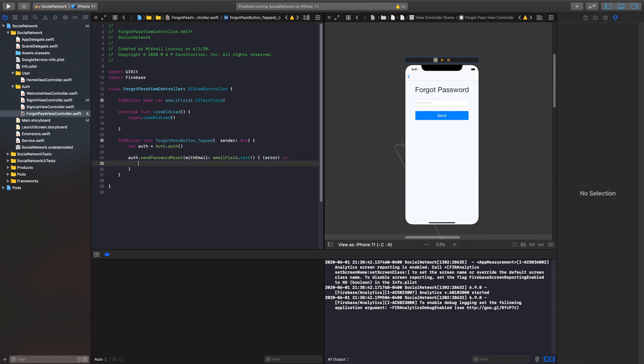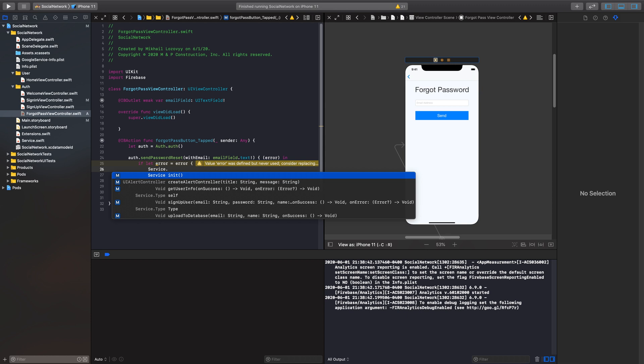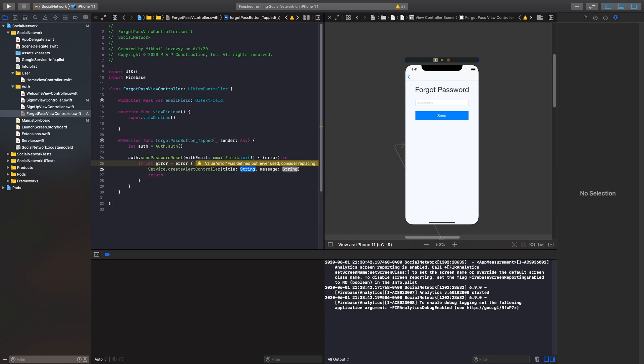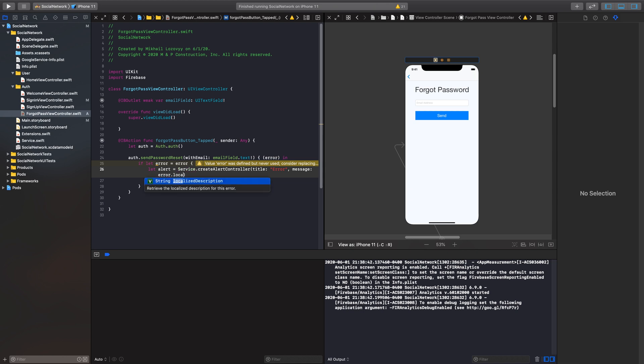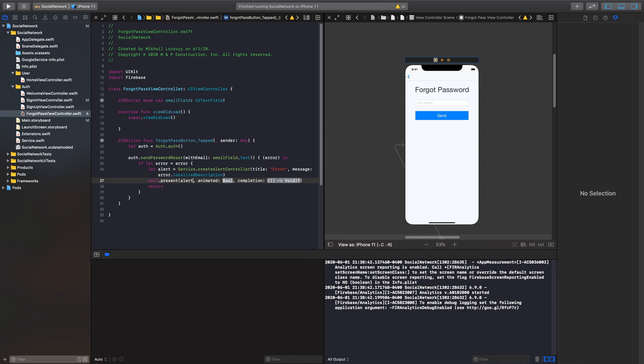So here, we have two parameters. We have our email and our completion. Our email, imagine our field has already been set and inputted. It's not blank, so we won't get any errors here. Email.text. And we will force unwrap this for simplicity reasons of this video right now. And then we have a completion. So if there is an error or if there is not. And so what we're going to do here is we're going to check if there is an error. So if we get an error, we want to return here. But we also want to display that error to our user. So we are just going to call this from our service.createAlert. So we'll let alert equal our createAlertController. Our title will be error, and then our message will be that error.localized description. From here, we're just going to present that alert to our user.